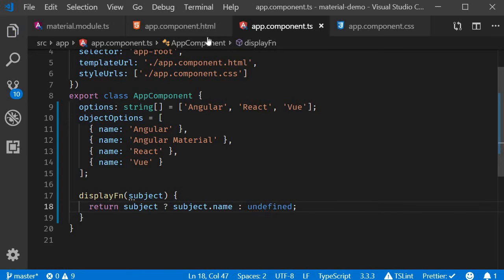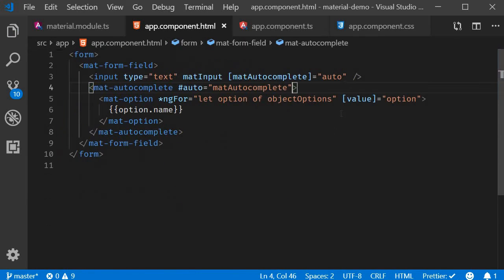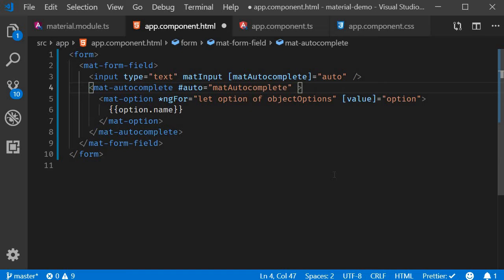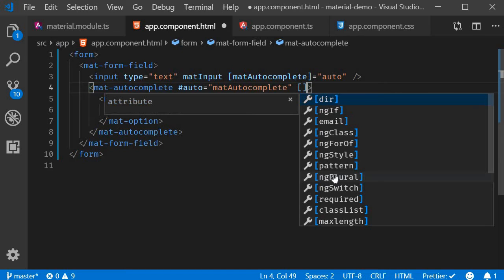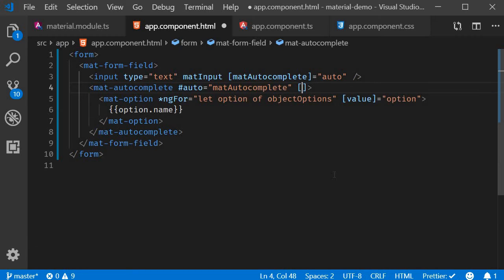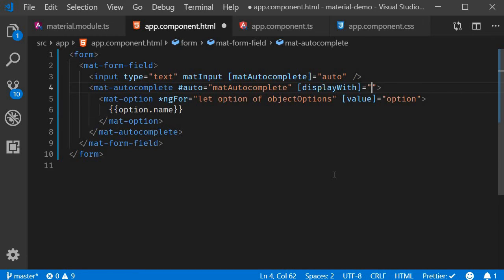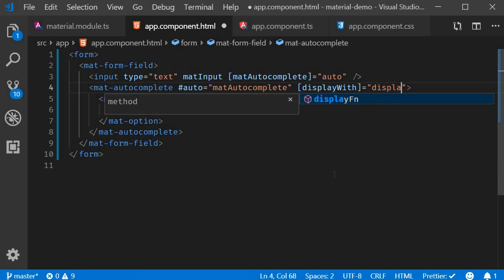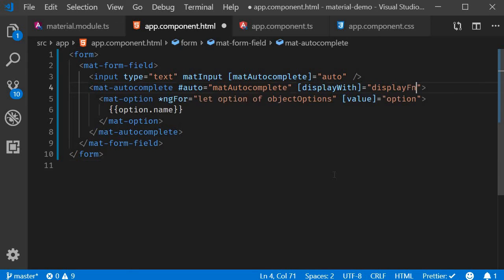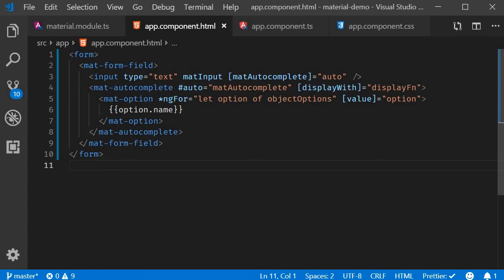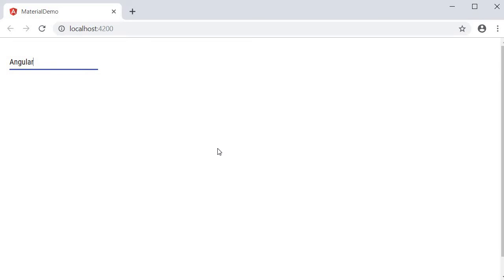Now in the HTML, on the autocomplete component, we add the displayWith directive and assign the function. If you now take a look at the browser, the autocomplete works as expected. The display value is Angular, but the selected value from the autocomplete would be the entire object.